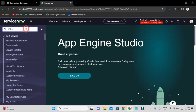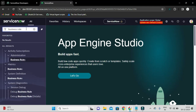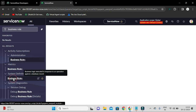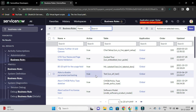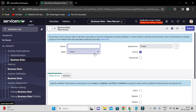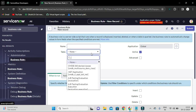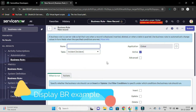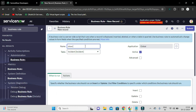From the application navigator, if you type 'business rule', under the System Definition module you can see the Business Rules application menu item. Click that and it will show you the list of all business rules already created, but in our case we have to create a new one. The business rule we are creating is for the incident table, and the purpose is to show incident record counts and a link.